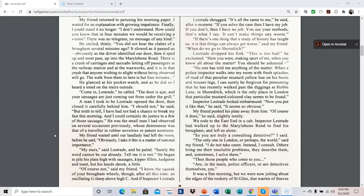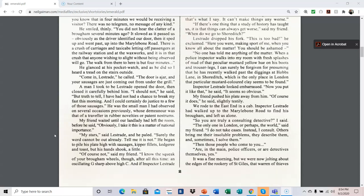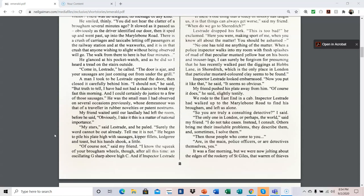We rode to the east end in a cab. Inspector Lestrade had walked up to the Marleybone Road to find his burrow and left us alone. So you are truly a consulting detective? I said. The only one in London, or perhaps the world, said my friend. I do not take cases. Instead, I consult. Others bring me their insoluble problems. They describe them, and sometimes I solve them. Then those people who come to you are in the main police officers or our detectives themselves, yes.